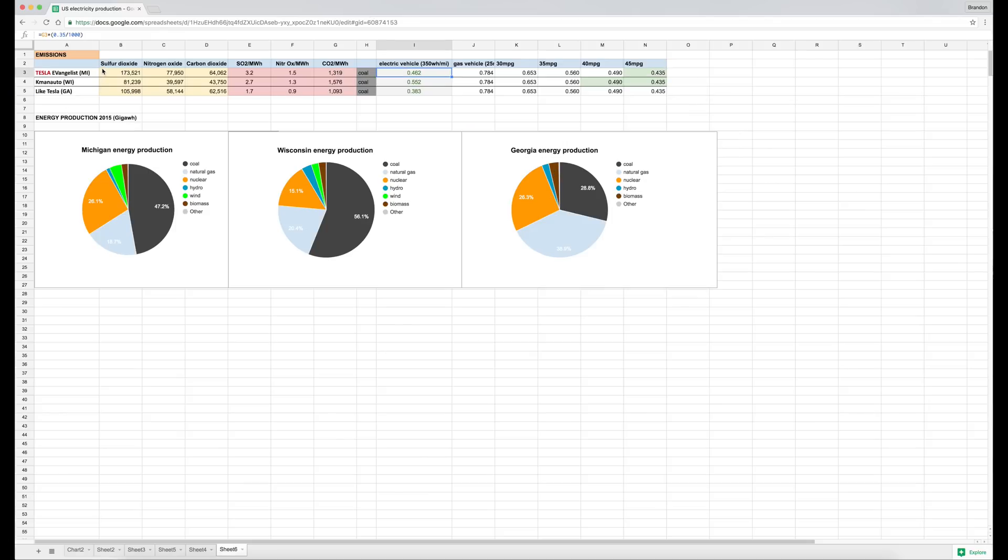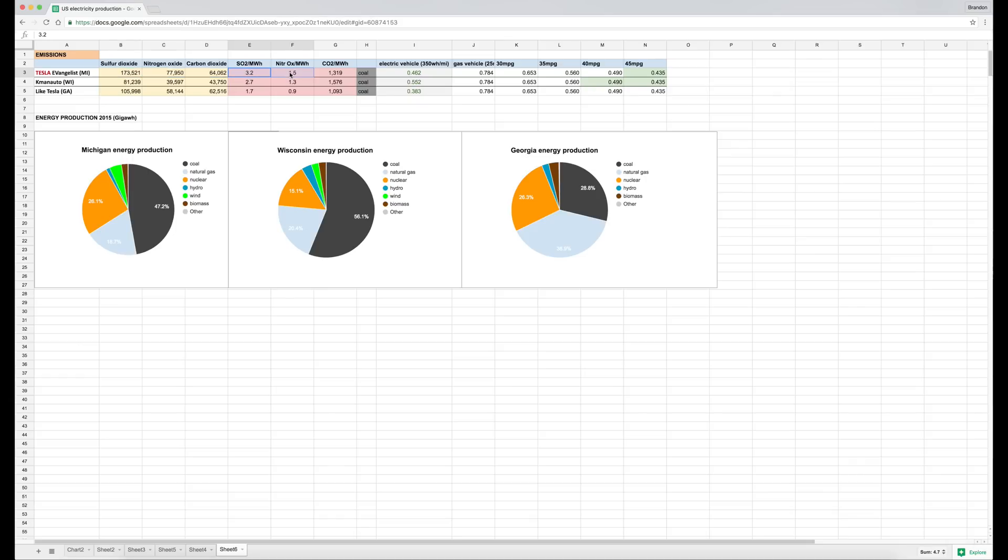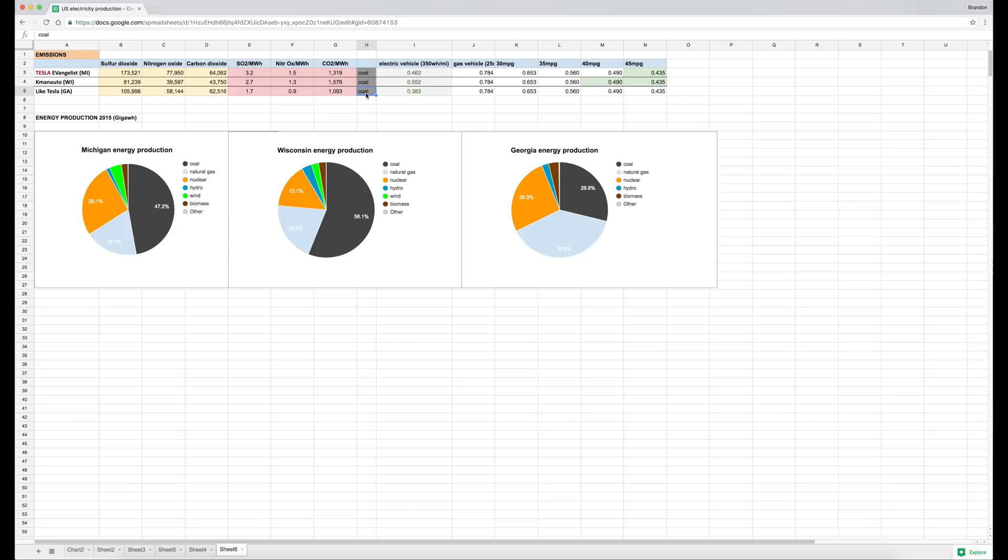So let's go through the emissions now. Pretty much Michigan leads in the absolute value of emissions in sulfur dioxide, nitrogen dioxide, carbon dioxide—all those categories—as well as in sulfur dioxide and nitrogen dioxide per megawatt hour of production, which is interesting. And then with CO2, the winner is Wisconsin with 1,576 pounds of CO2 per megawatt hour produced. Michigan and Wisconsin are both coal-predominant manufacturing. Georgia, I'm not sure why it says it's coal-predominant when actually most of it is natural gas.